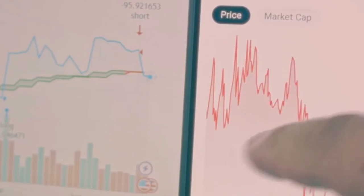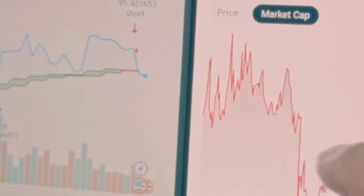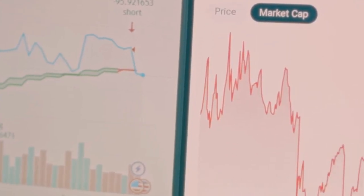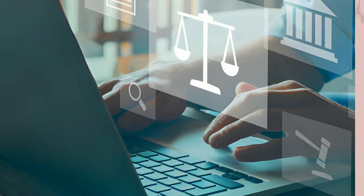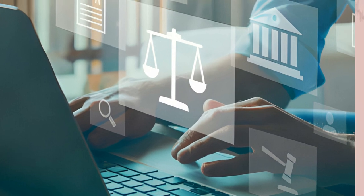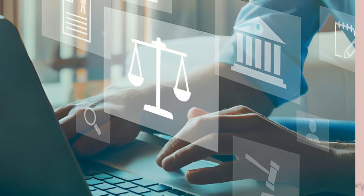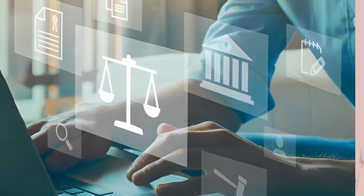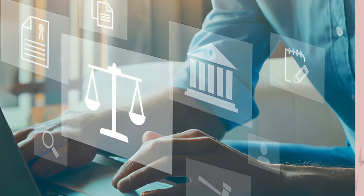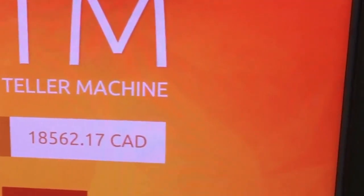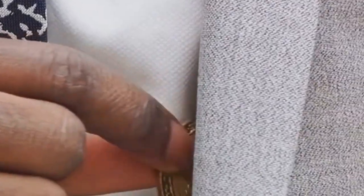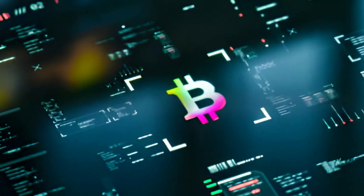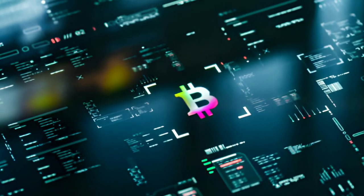So why might Bitcoin be a good choice for trading? Well, for one, it's the most liquid cryptocurrency out there. You can buy or sell Bitcoin at any time and there will always be a buyer or seller on the other end. This liquidity also contributes to its price stability relative to other cryptocurrencies. Moreover, Bitcoin's widespread acceptance and usage give it an edge.